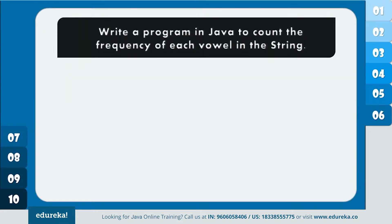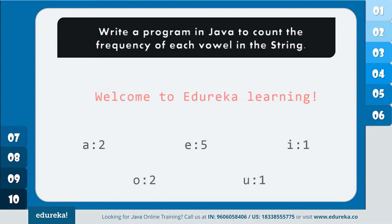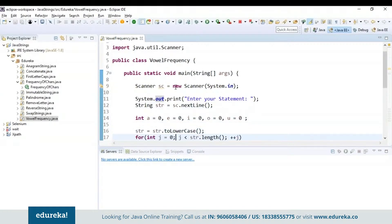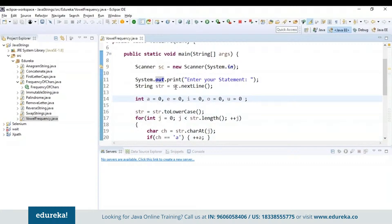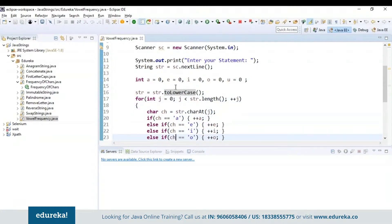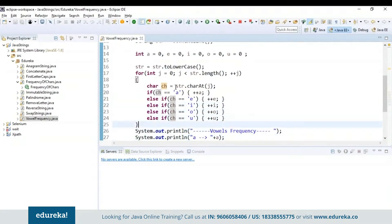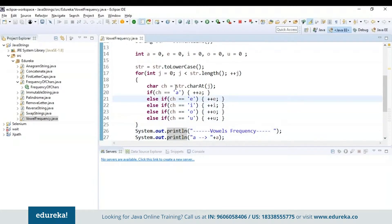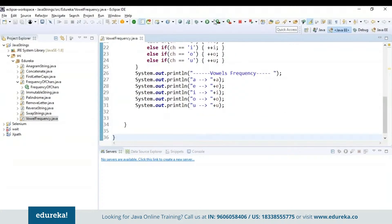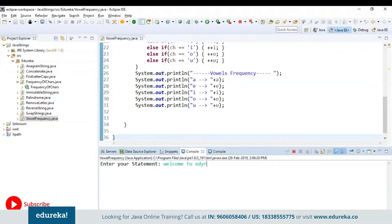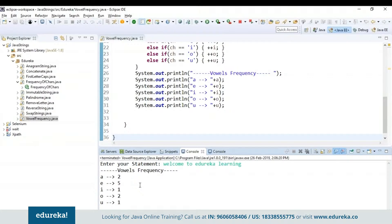The next problem statement is: write a program in Java to count the frequency of each vowel present in the string. I read the statement, initialize all vowel counts to zero, convert to lowercase if any uppercase letters are present, and inside the for loop check the condition for every vowel — a, e, i, o, u — and pre-increment the count for each occurrence. Finally, I display the vowel frequency. Let's run the program and see the vowel frequency displayed.